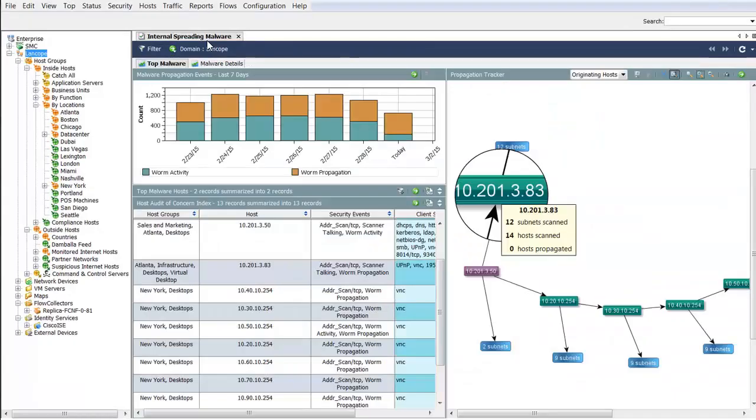Going back to the internal spreading malware dashboard and focusing on the propagation tracker, we'll automatically visualize hosts involved in a propagation event. It will illustrate the first host infected along with other hosts the malware propagated to.